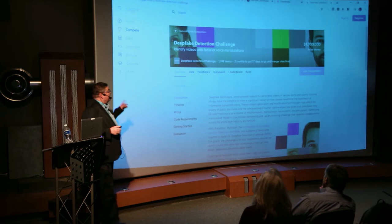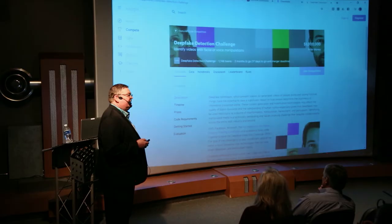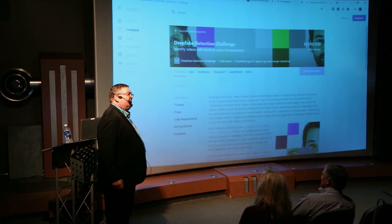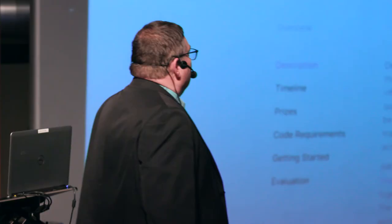There's also a competition on Kaggle where you can earn one million dollars if you're best at detecting deepfakes, because Facebook really wants better detection. It's a difficult problem — the algorithms get better each year, so I expect it won't be easy to solve.